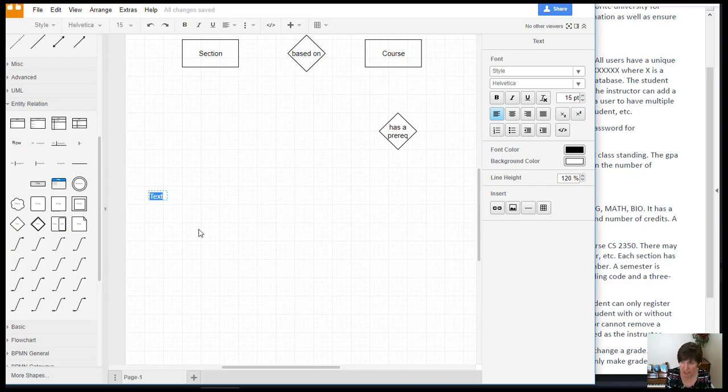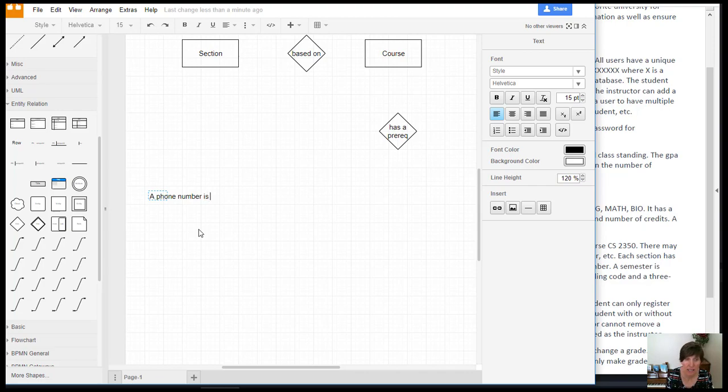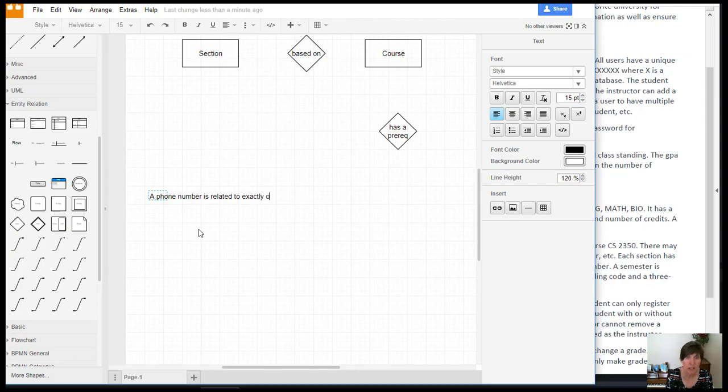And our assumption is that a phone number is related to exactly one. All right, and that was what we drew. It's going to be related to exactly one user.